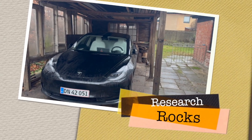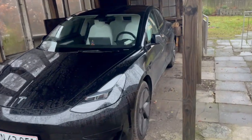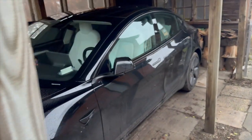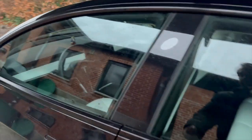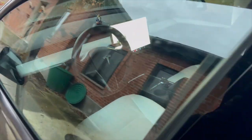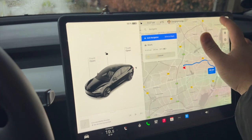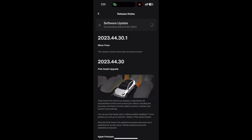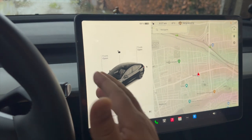Welcome to Research Rocks. In this video we will see one more interesting tips and tricks related to Tesla parking assistant update. I will show you the advantage of this feature with a detailed demonstration. First of all, you need to update to the latest version, and then we will see the output of this latest updated version.